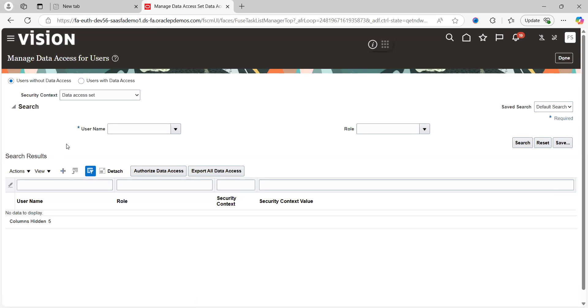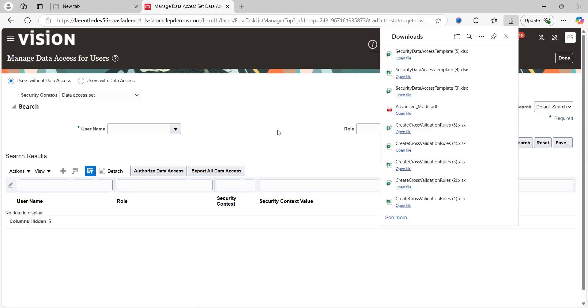In that case you can use Authorize Data Access, which is nothing but a spreadsheet. This particular spreadsheet is associated with your present GL application. Click and open.